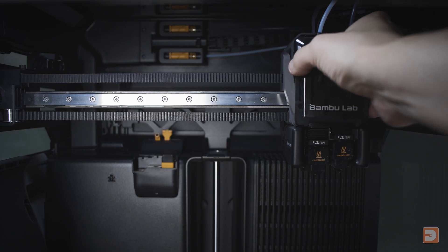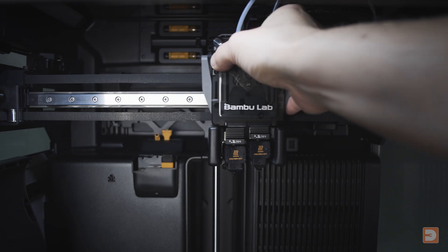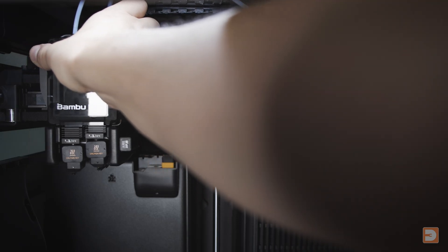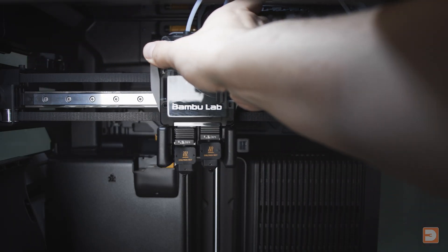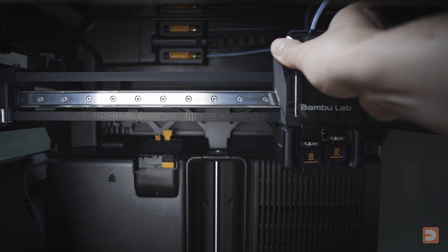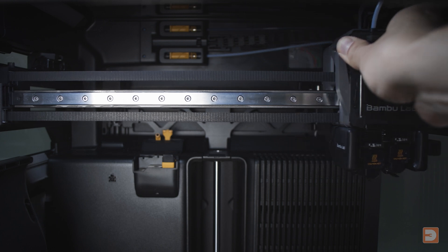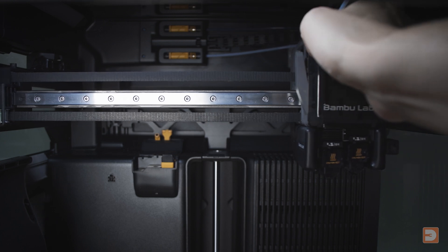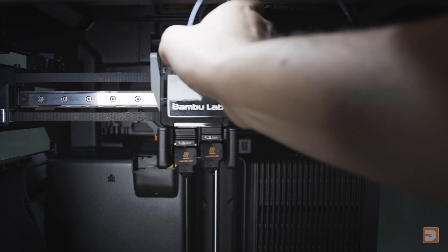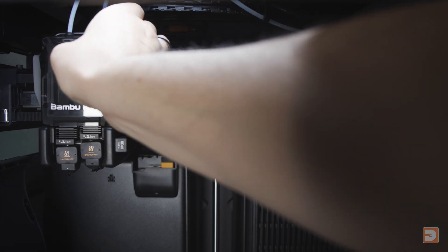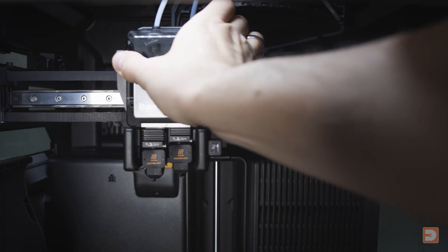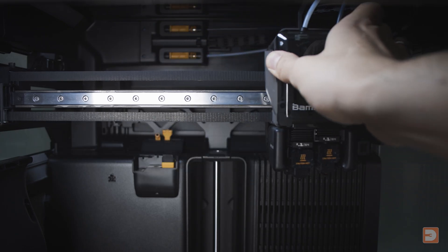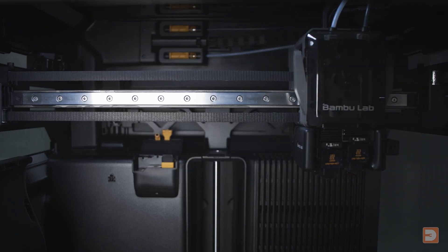Now it's important to note that whilst even Bamboo Lab recommends during this maintenance to move the axes manually by hand with the printer turned off, it's important that you do this slowly and carefully as doing it too quickly could cause the motors to act as dynamos, effectively generating electricity and putting it into the system. This isn't something that you need to be scared of though, just something you should be careful with as like I said, even Bamboo Lab themselves recommend to do this manually when you're doing maintenance.